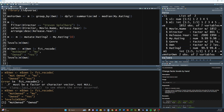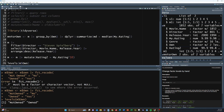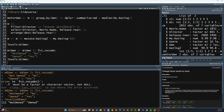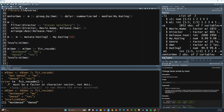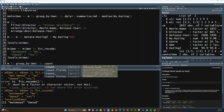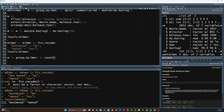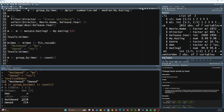One other quick thing: if you want to get counts, you can use count(). We can do m, then group_by(own), then count(), and that gives us the number of rows for each category — 1,638 not owned and 214 owned.